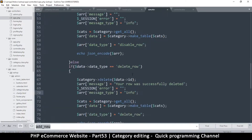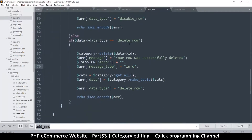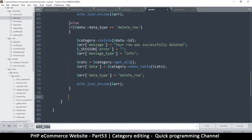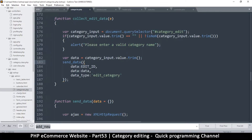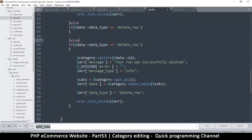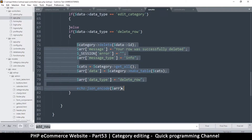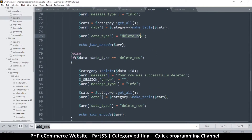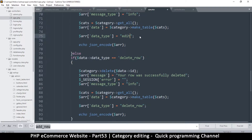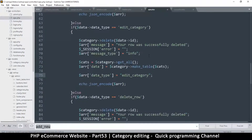In collect_edit_data we'll pass the id right there. Then in our AJAX, we go to the delete row handler, duplicate it, add an else statement for 'edit_category', copy the handling logic, and set the data type to edit_category. The response message will be 'row successfully edited'.